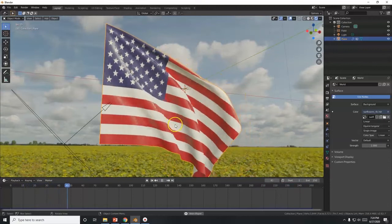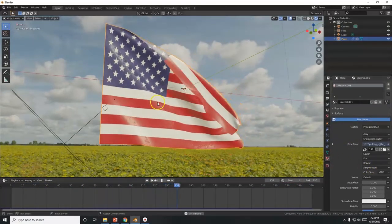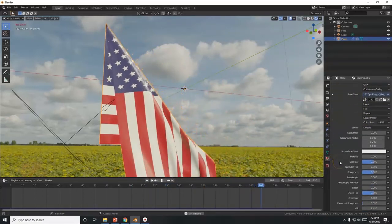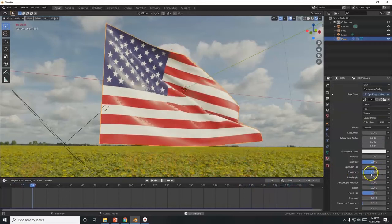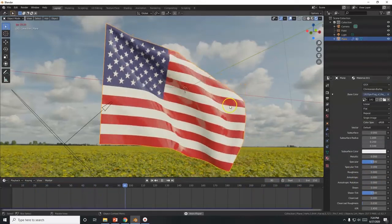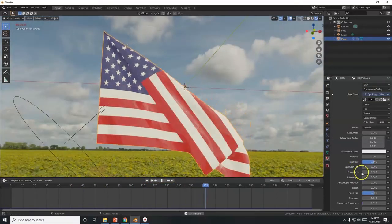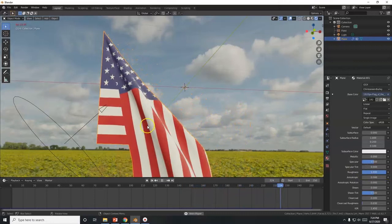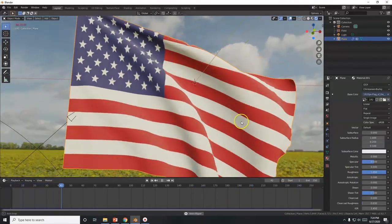The flag looks very shiny and reflective. Go to Materials, scroll down to Roughness — it's at 0.5. Bring the Roughness all the way up to 1 to make it dull and non-reflective. Now it looks like proper fabric instead of a wet surface.